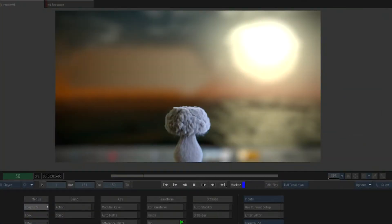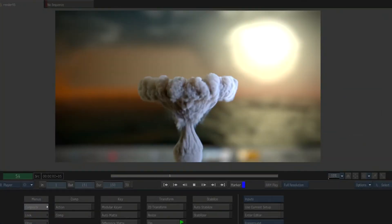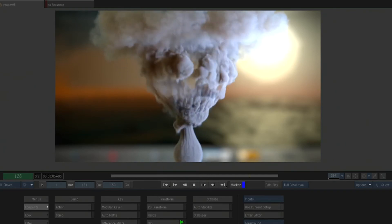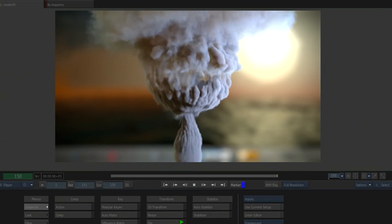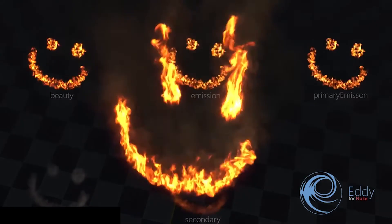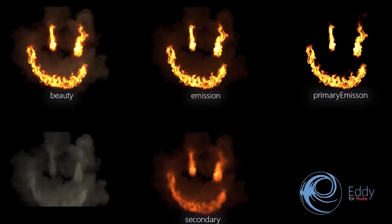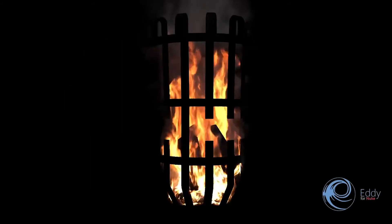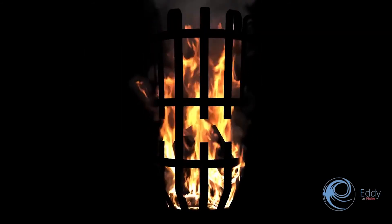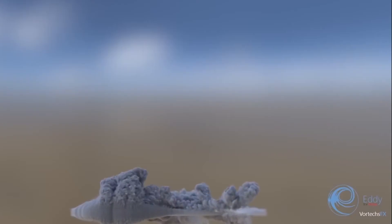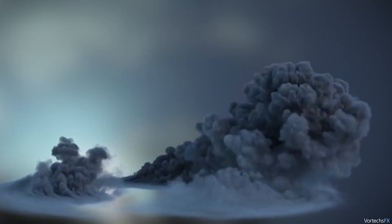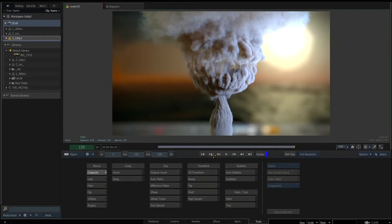This was my last demo of the night about Eddy simulations. Eddy is a super cool plugin that does particle simulations, fire and all in GPU in Nuke. It's super cool to use, super fast.